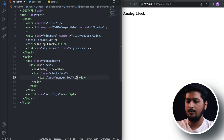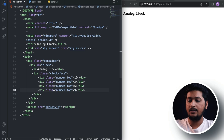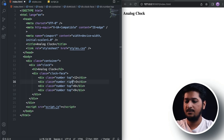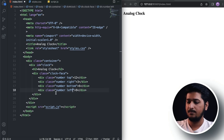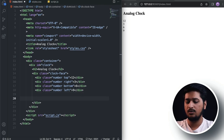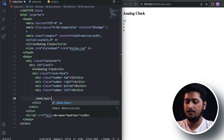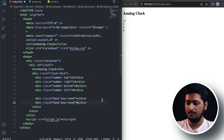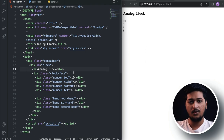Similarly, let's add the other numbers. The second one is 3, the third one is 6, and the last one is 9. The 3 will be on the right, 6 at the bottom, and 9 on the left. That's it for the clock face. Now we need the hour, minute, and second hands. Let's create those — a div with a class name 'hand' and 'hour-hand', another for 'minute-hand', and a third for 'second-hand'. That's it for the HTML.